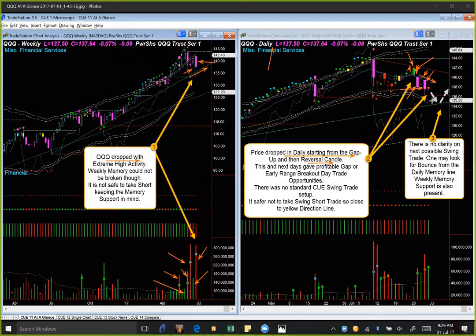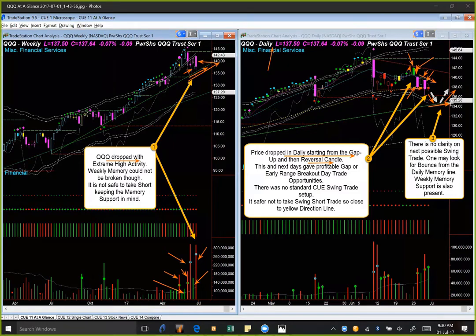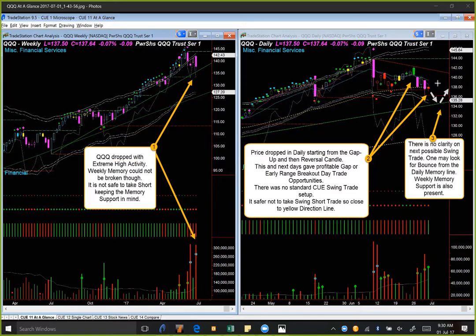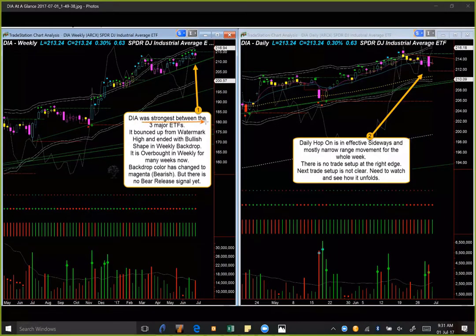As price is sitting just on the yellow direction line, it is not safe to take any trade right now. One possible upcoming trade could be if QQQ comes down to the memory support line in the daily chart — which is probably also when it will reach weekly memory support — and then tilts up from there, giving a possible bounce swing trade or profitable day trade opportunity. At the right edge there is no trade opportunity in QQQ.